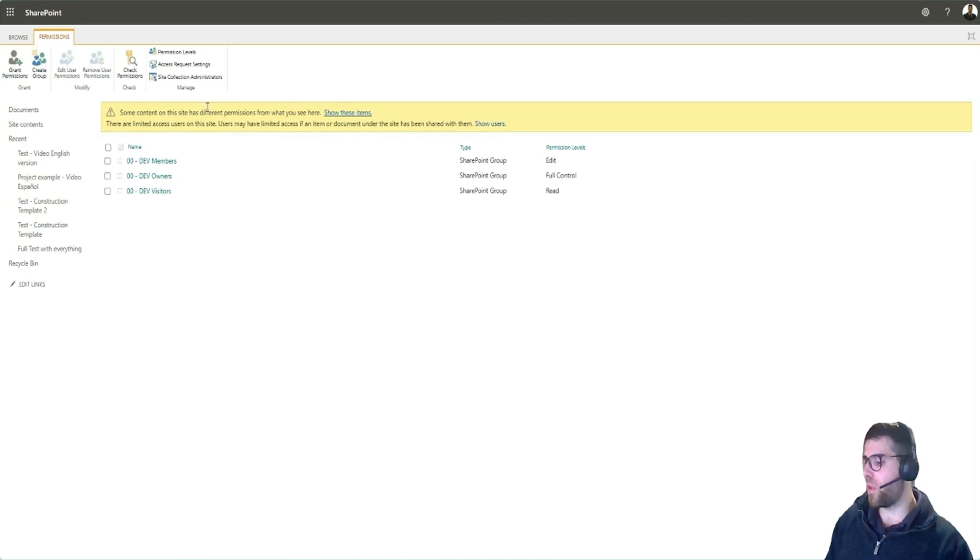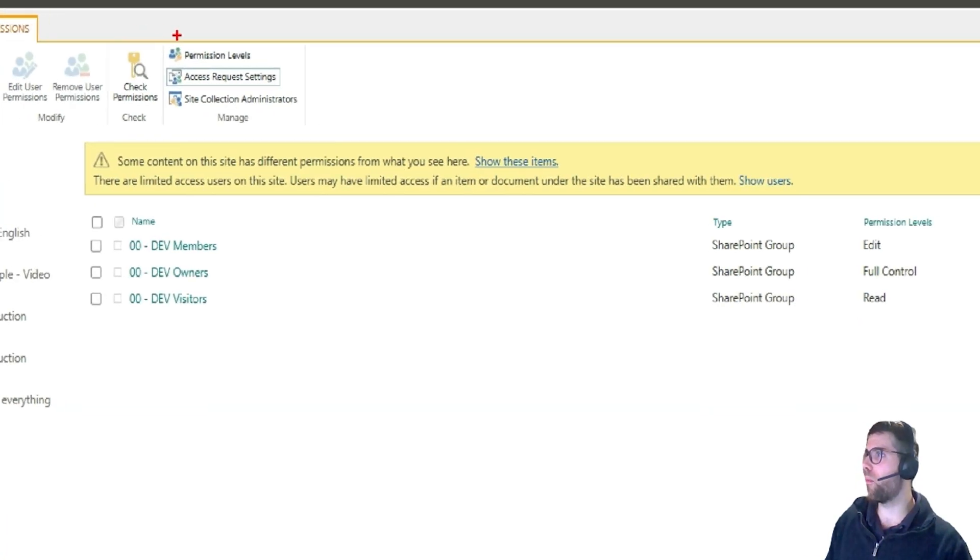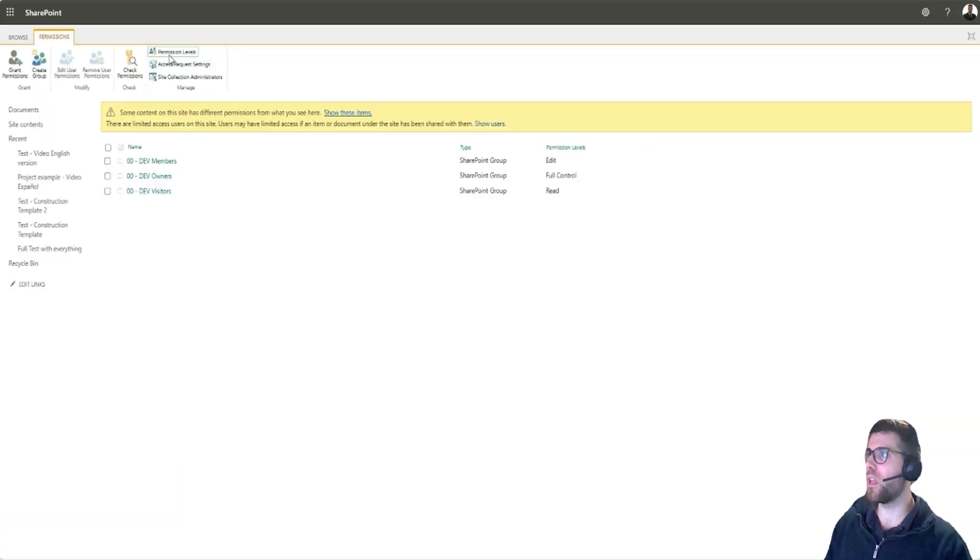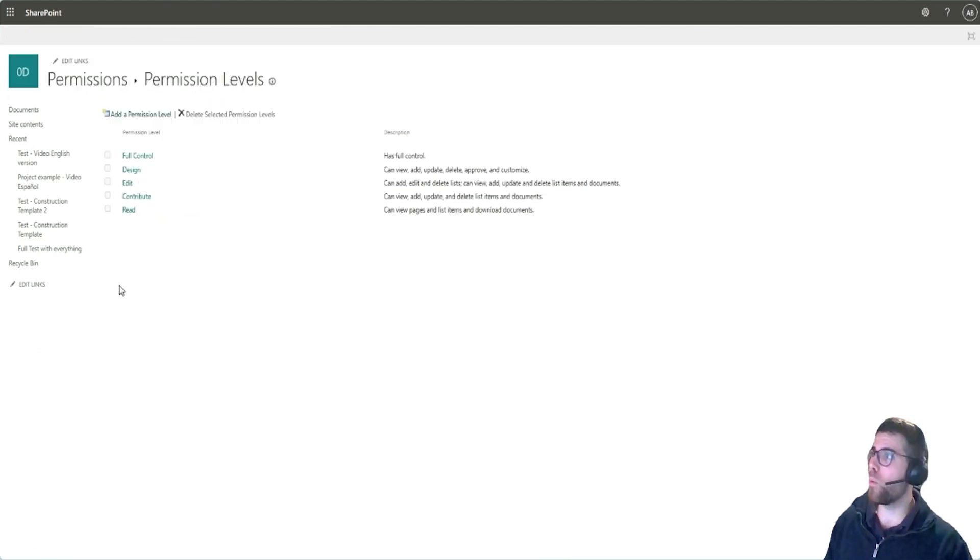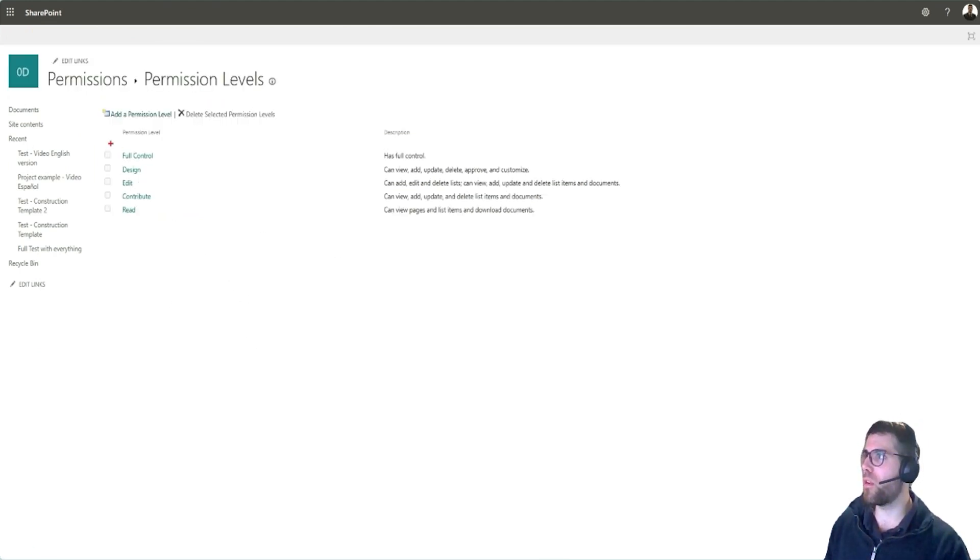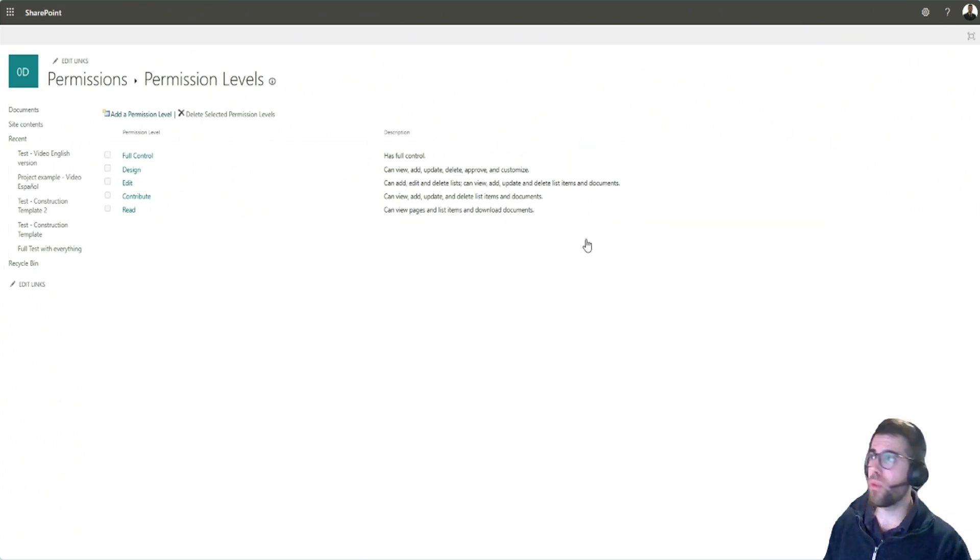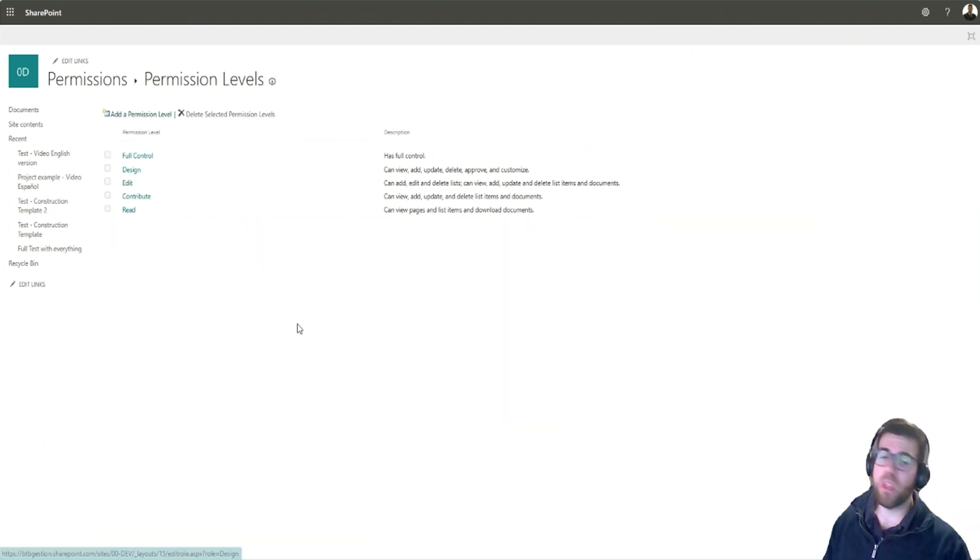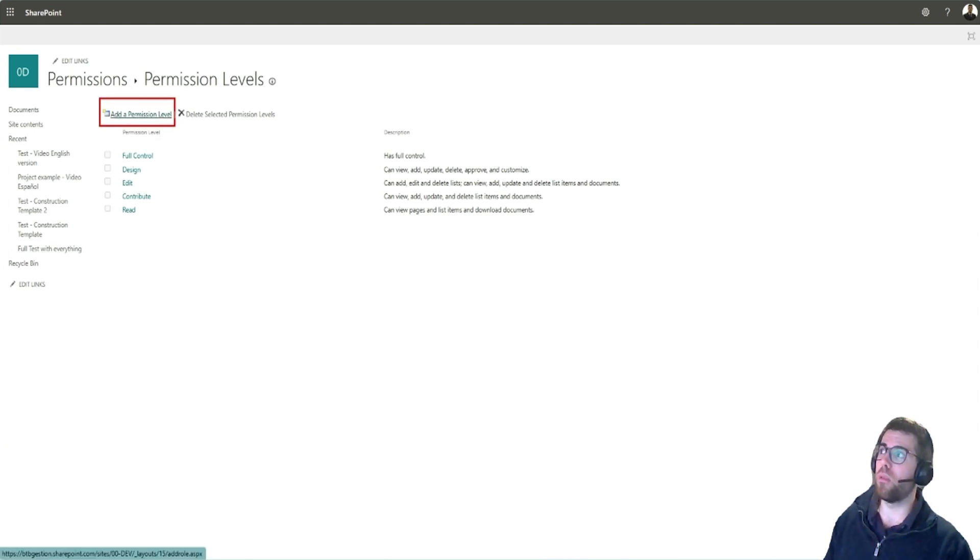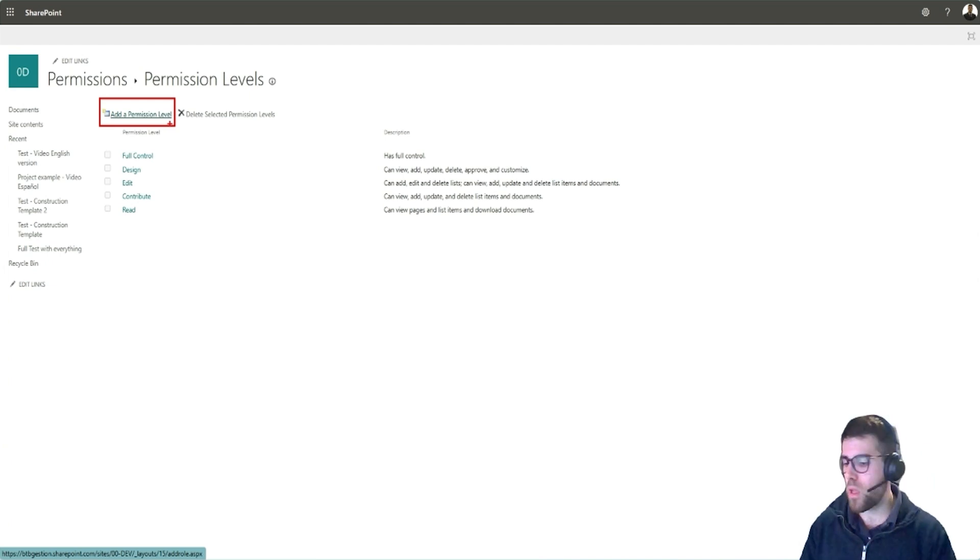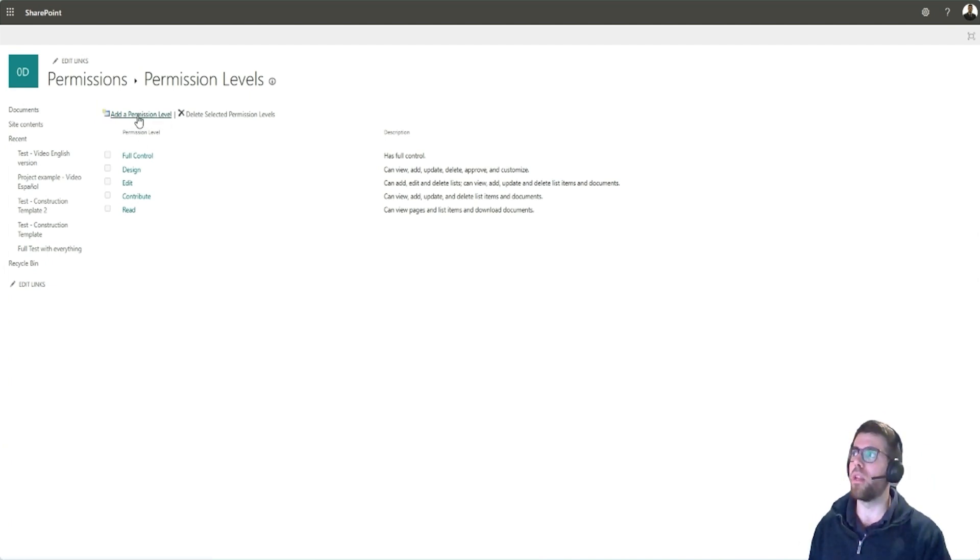For that, we have to go here, permission levels to understand what are the different permissions that are configured in this site. And we'll see a surprise over here. So these are the ones that come with the site to all sites, pre-configured for us. And if we go inside, we will see what they are about, but we can also create our own permission levels. This would be what a role would be in SharePoint Online, let's say.